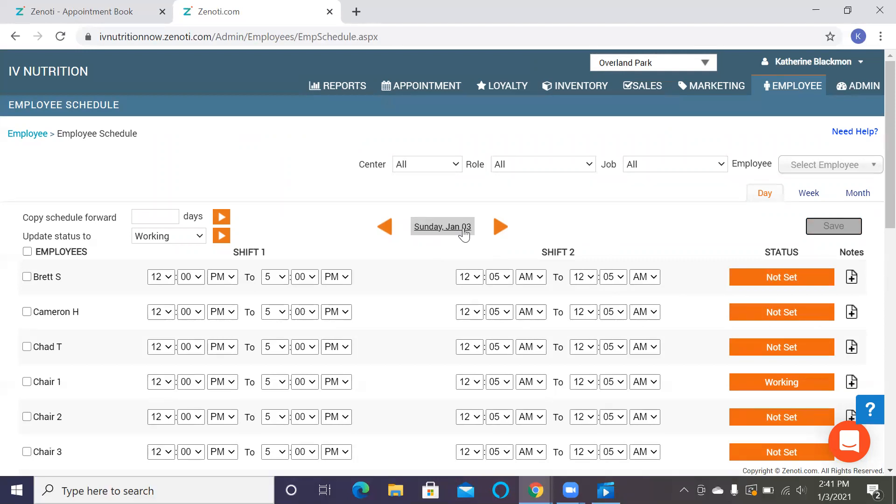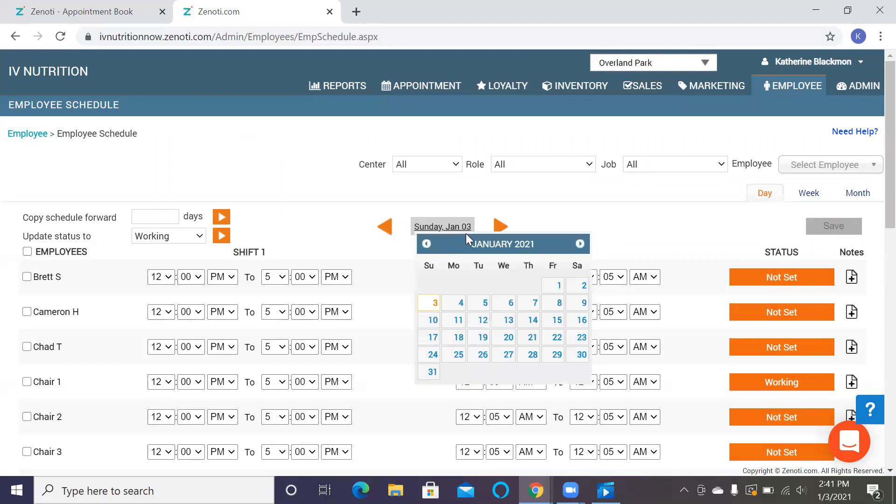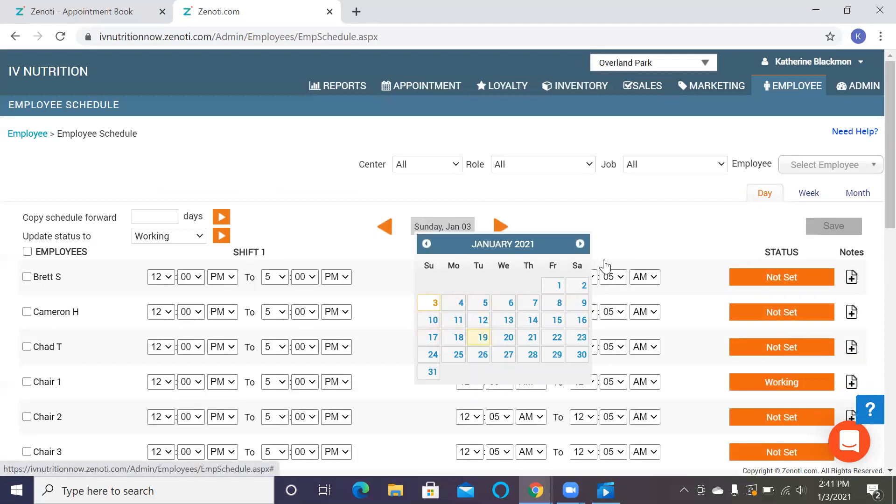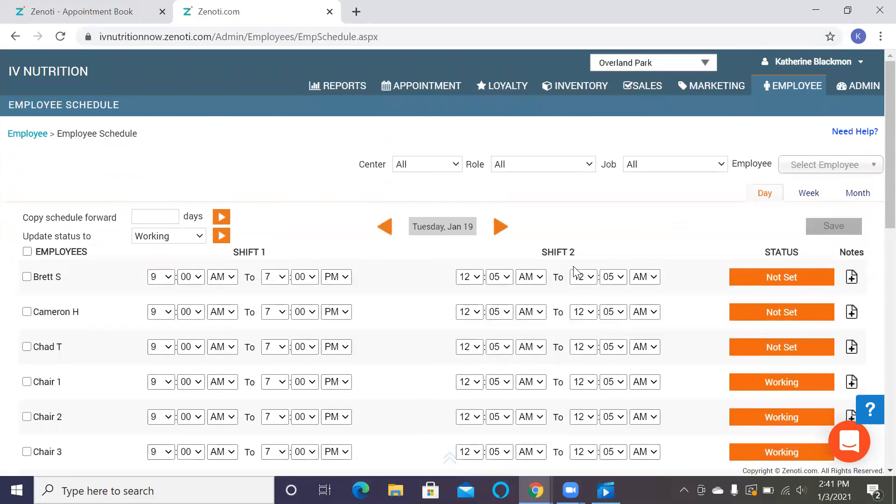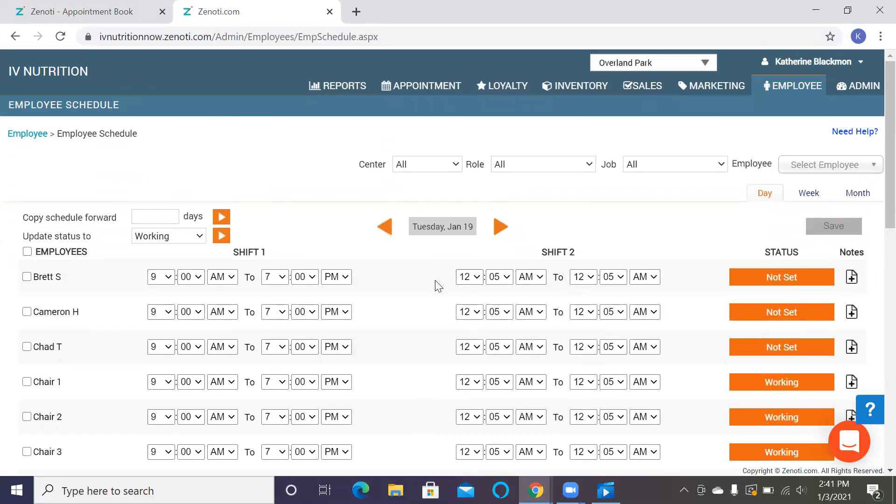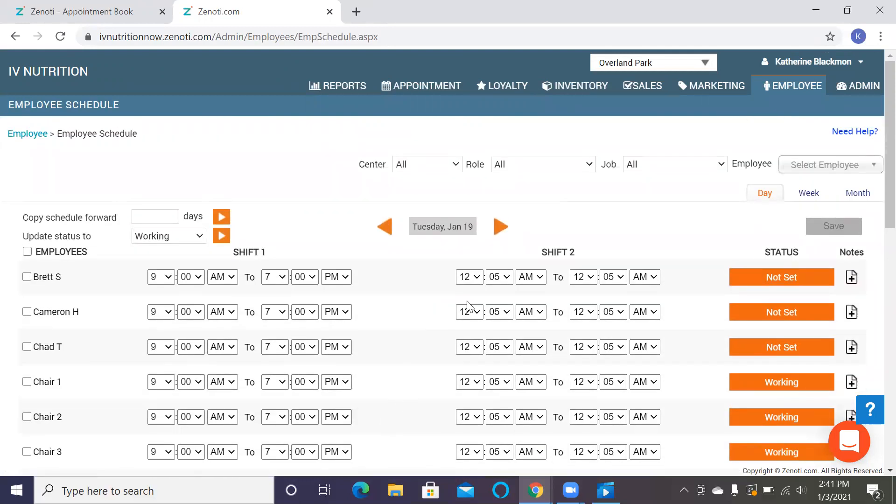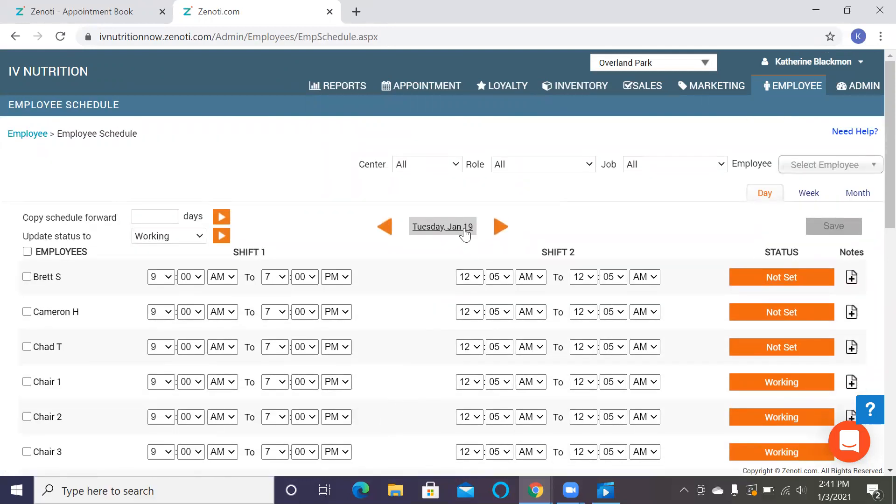You can do that here and you can navigate easily between all of the days and go to the 19th and then go ahead and fill out who is working and who isn't working. Again, chair one through three here at Overland Park will always be set and that's something that Zenoti went ahead and did for us so that we don't need to worry about it and that clients can book far out in advance because these chairs are available.